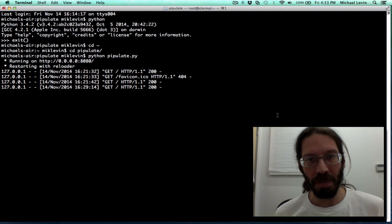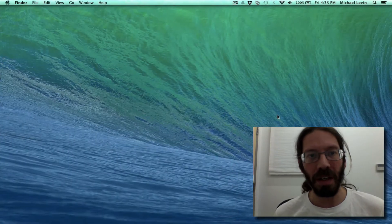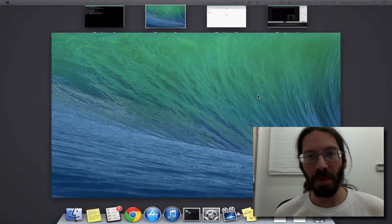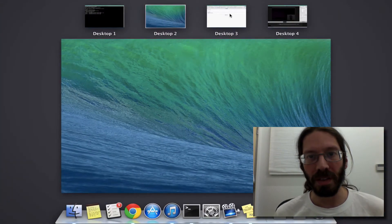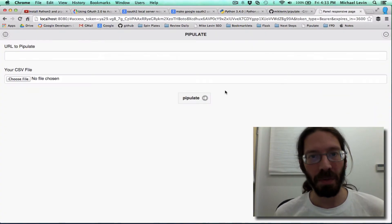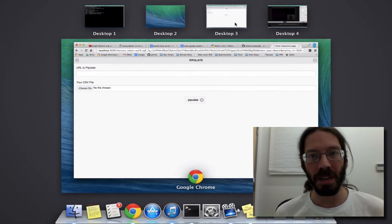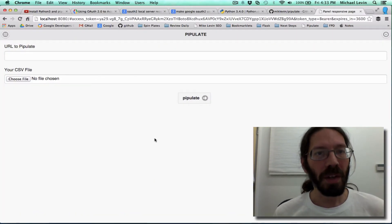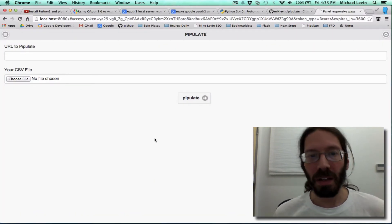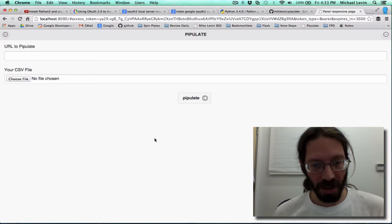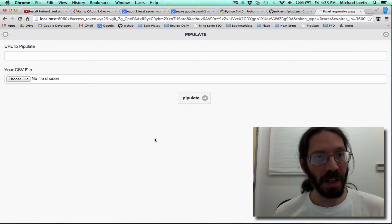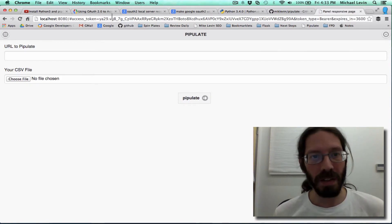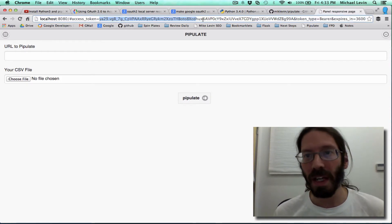So here you can see Pippulate running. And if I open a web browser, I already got one open there. This is going to be my web browser. I can hit it on localhost and it's working. Now you see my authentication token from last time.